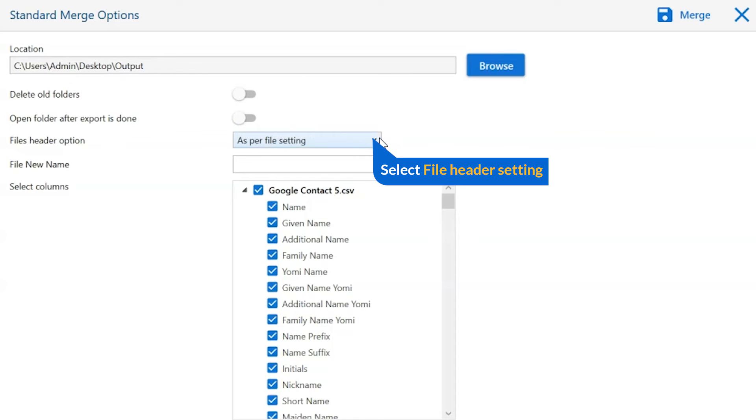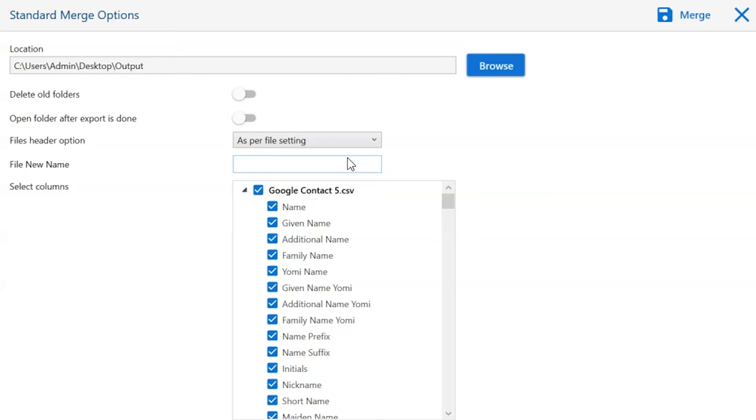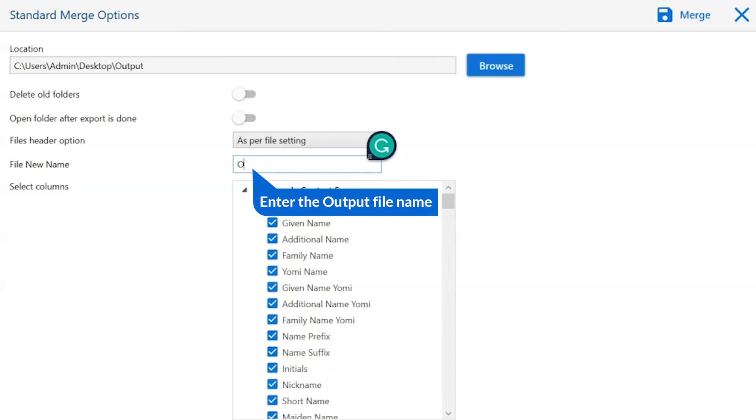Go to file header option and choose the option from the dropdown menu. Select options as per requirement. Enter the result file name.